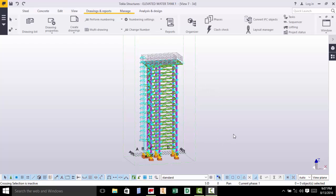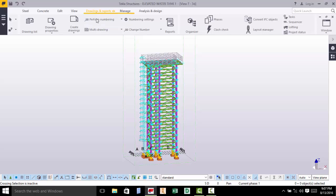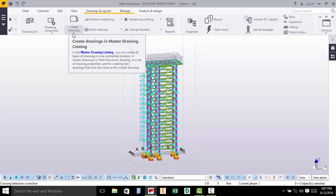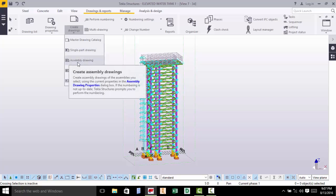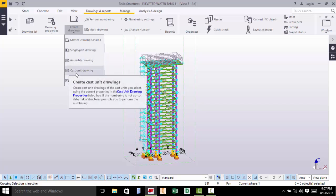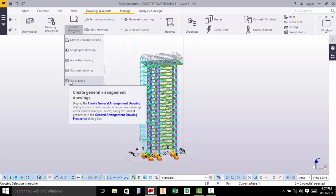To start off, just go straight to Drawing and Reports. Under Drawing and Reports, go to Create Drawings. On creating drawings, you have a drop-down arrow. Click on that. Under that, you'll have all of these options: master drawing, single part, assembly drawing, cast unit — for maybe if you want to generate the RCC — and a GA drawing.